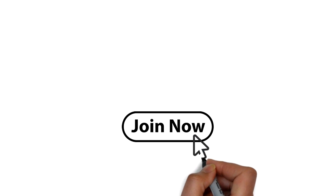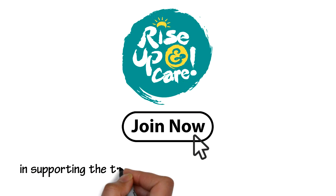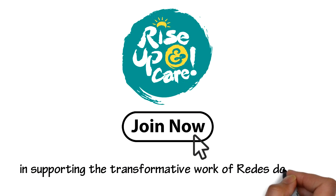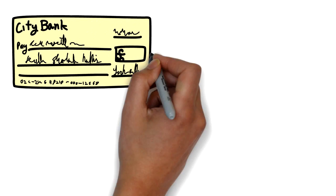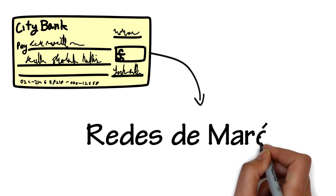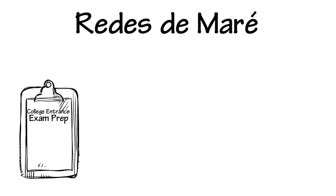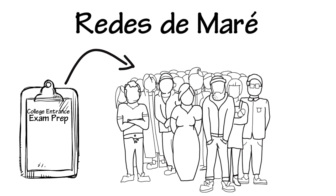Join Rise Up In Care in supporting the transformational work of Reeds de Maray now. Make a tax-deductible donation to strengthen Reeds de Maray's program for college entrance exam prep to even more students at all ages.